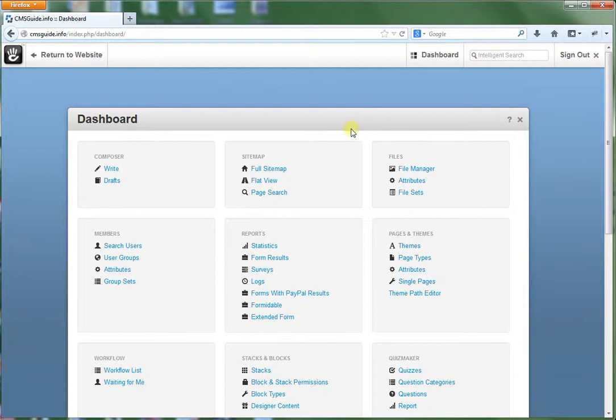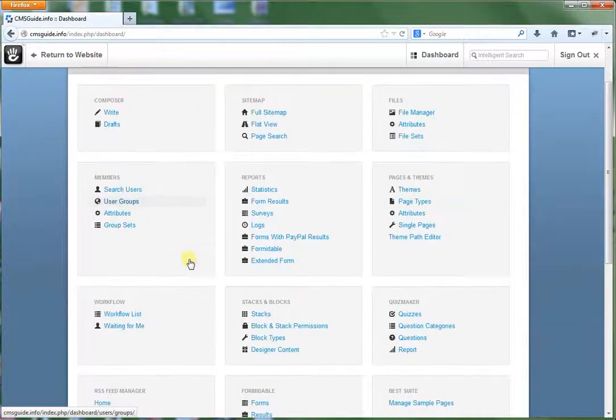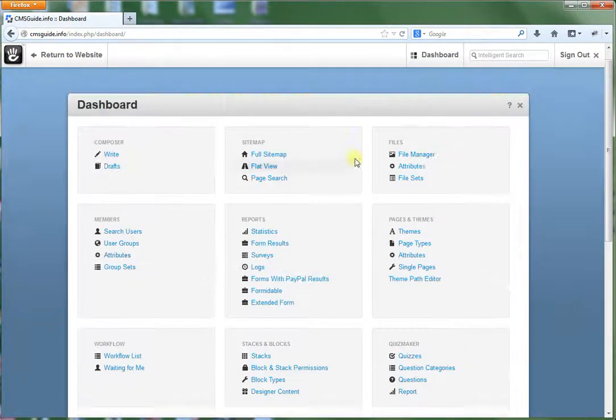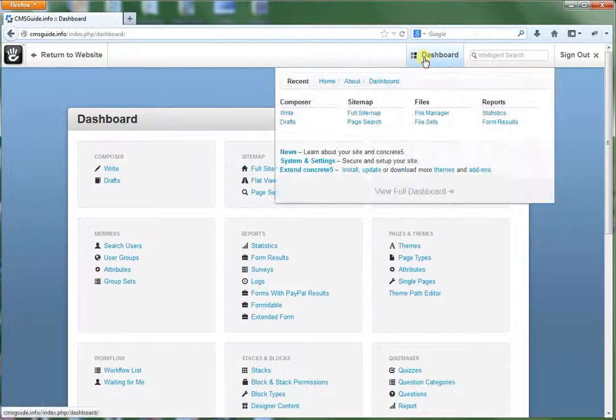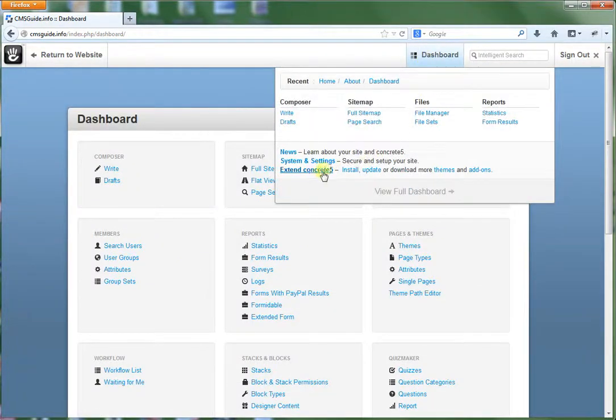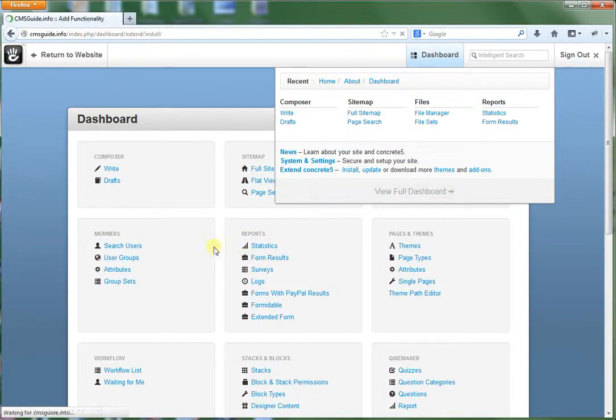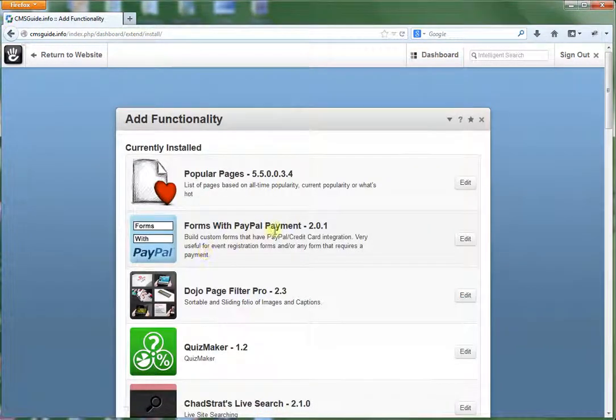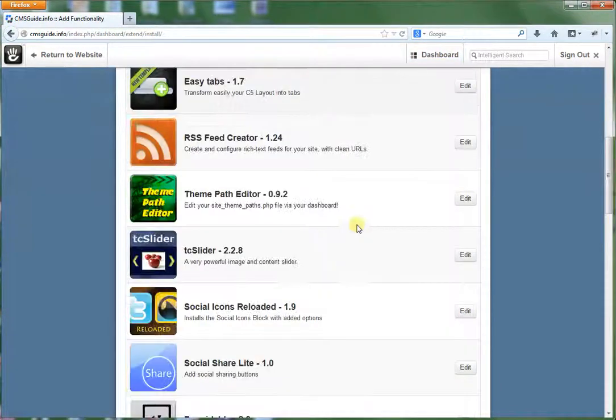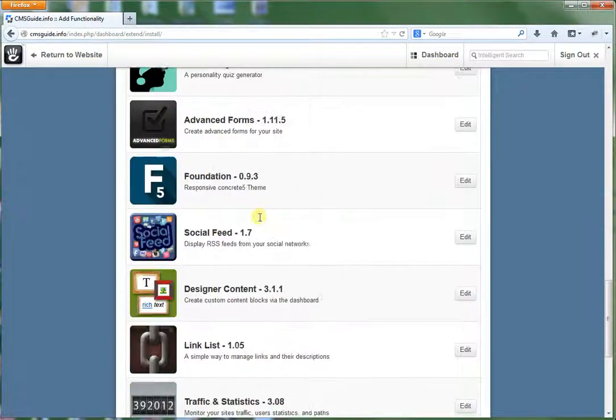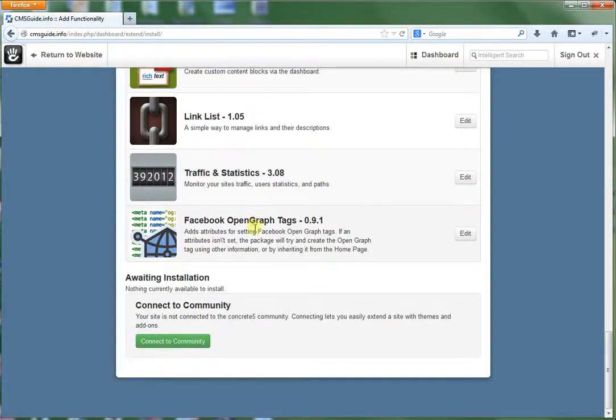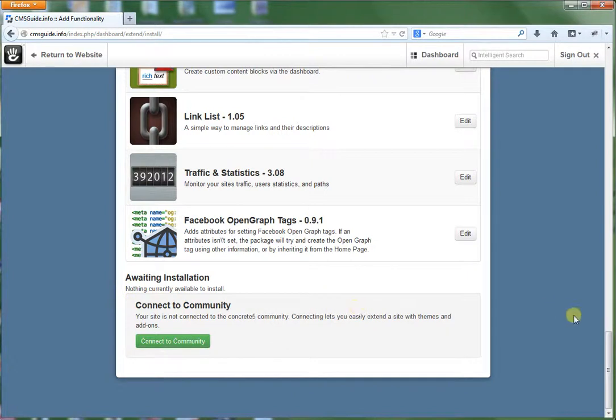So if you want to do that, one thing you would be able to do is on this dashboard, go to Extend Concrete 5 Install. And sometimes there's add-ons that you can, these are the currently installed add-ons. And then there's other ones too that are awaiting installation. If there are any. Right now there aren't.